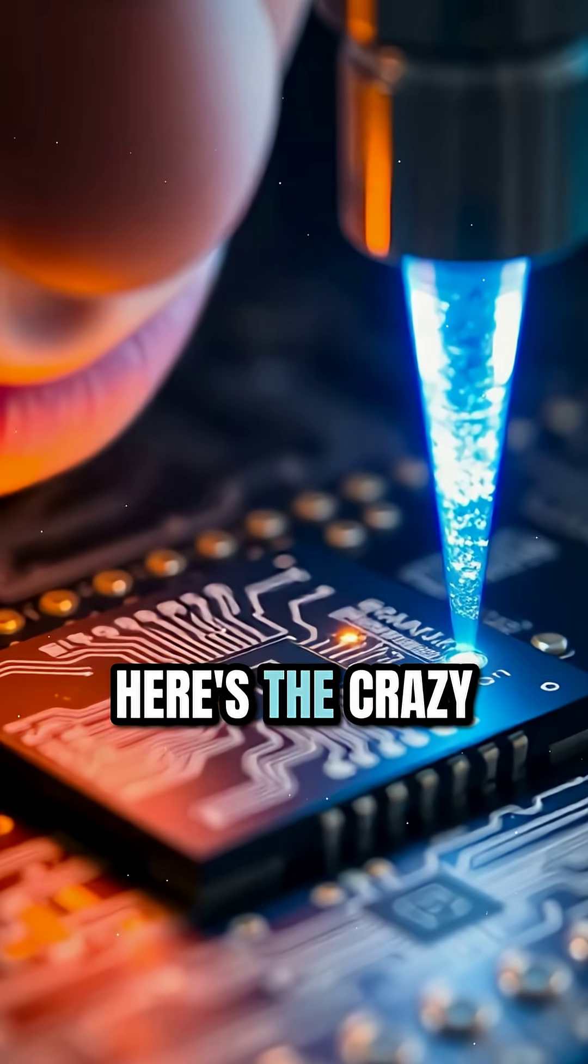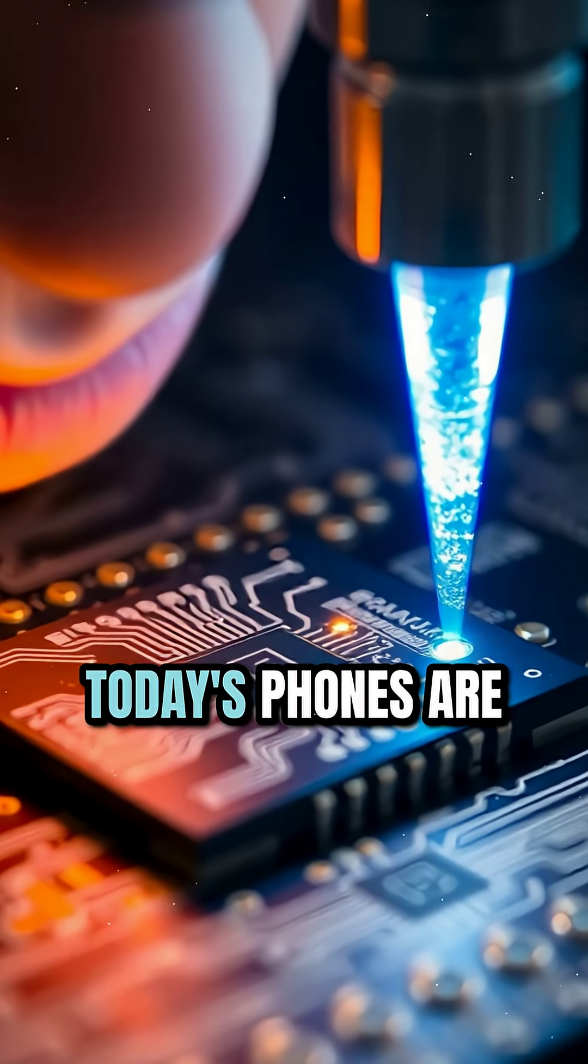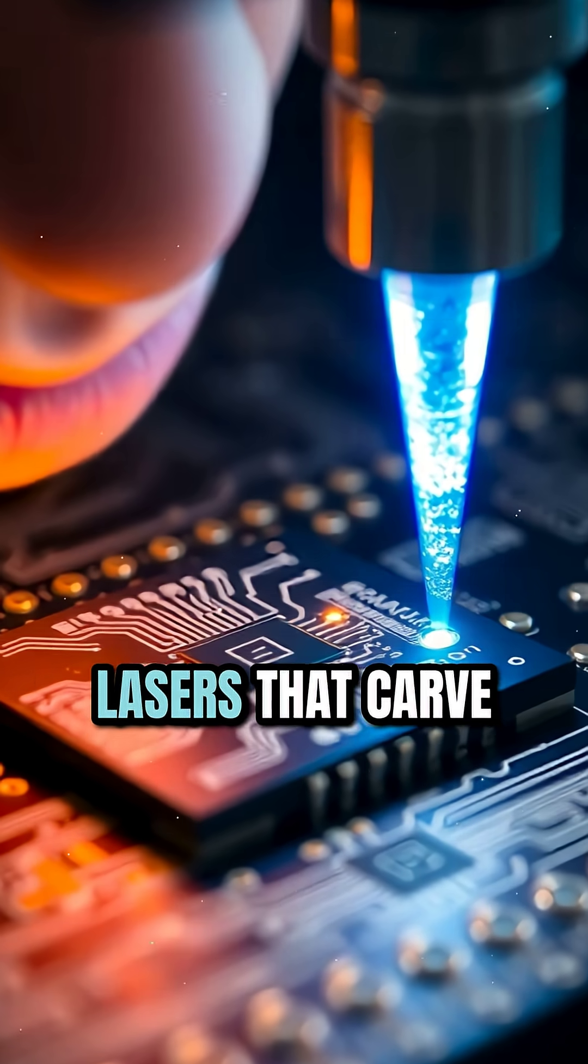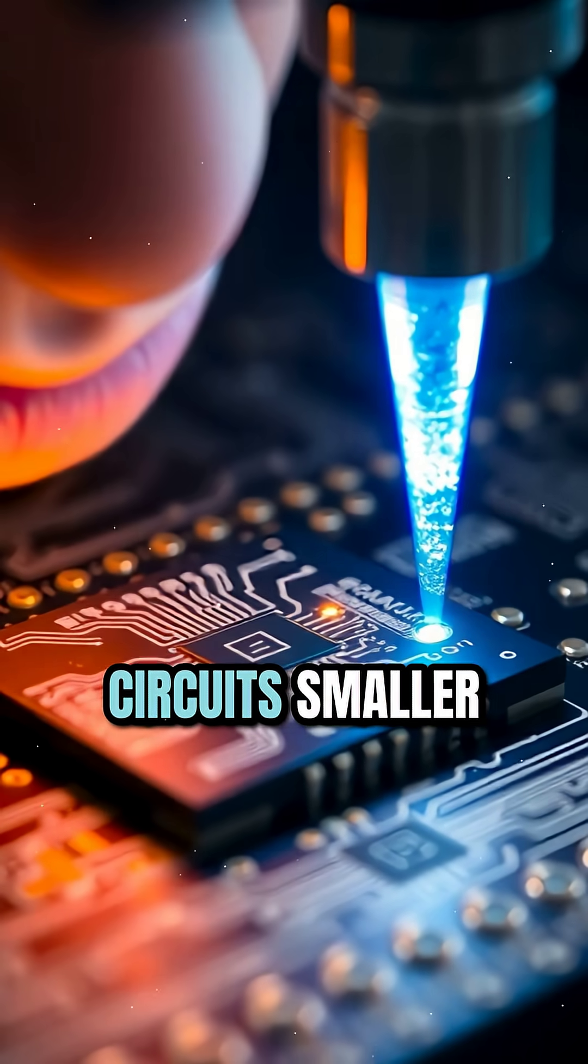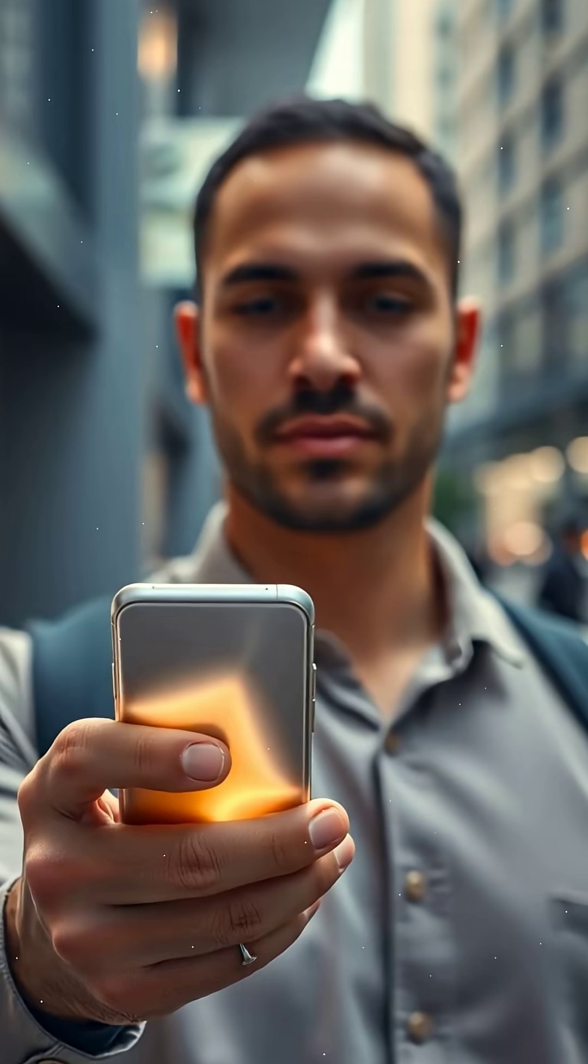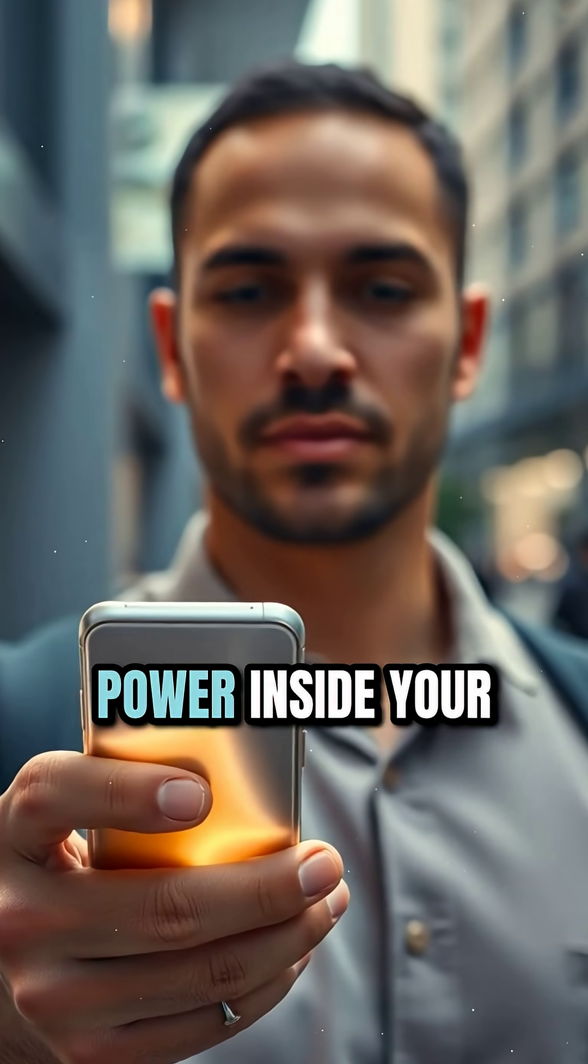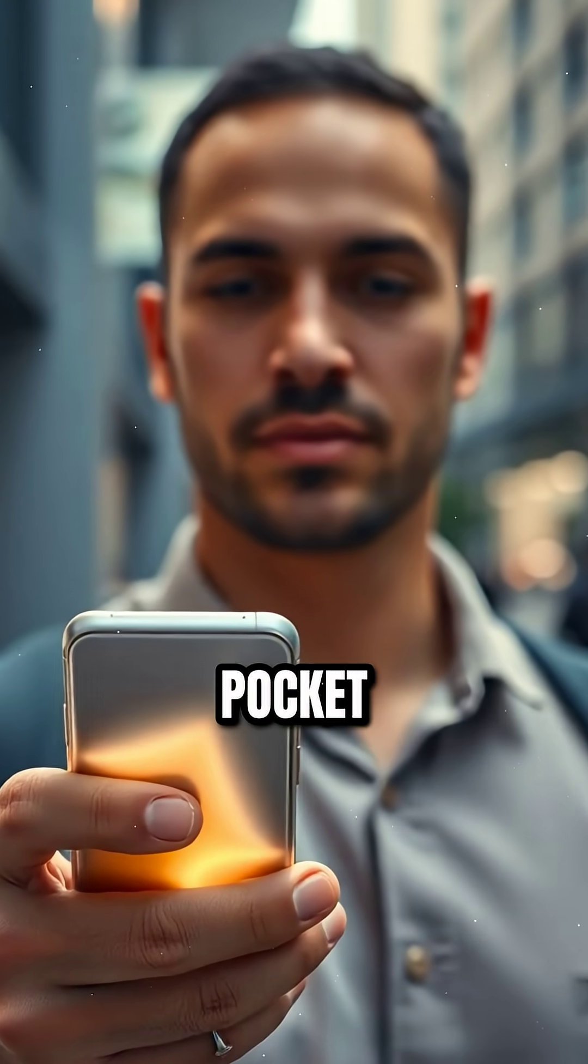Here's the crazy part. The chips in today's phones are created using UV lasers that carve circuits smaller than a virus. That's how we fit supercomputer-level power inside your pocket.